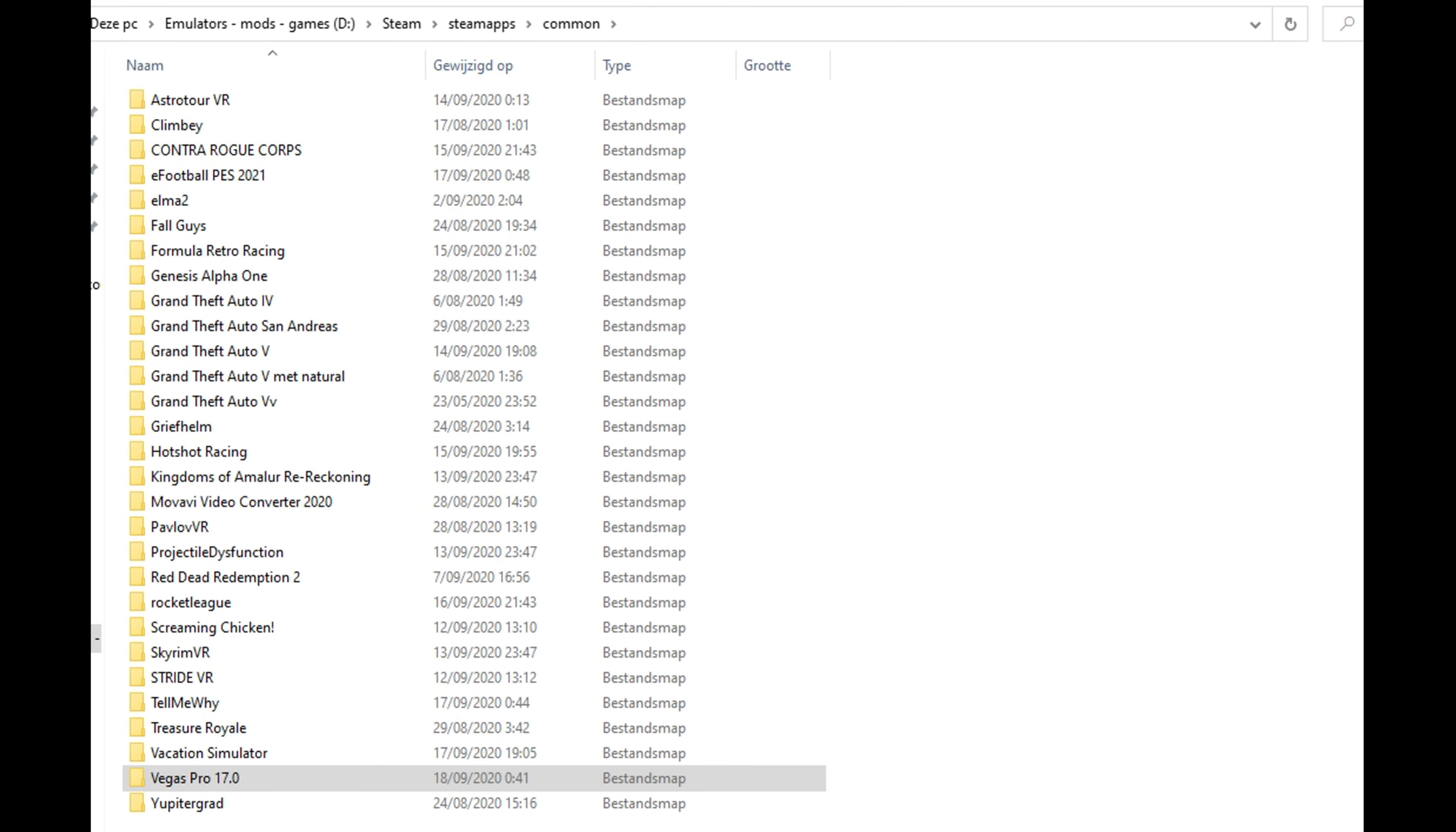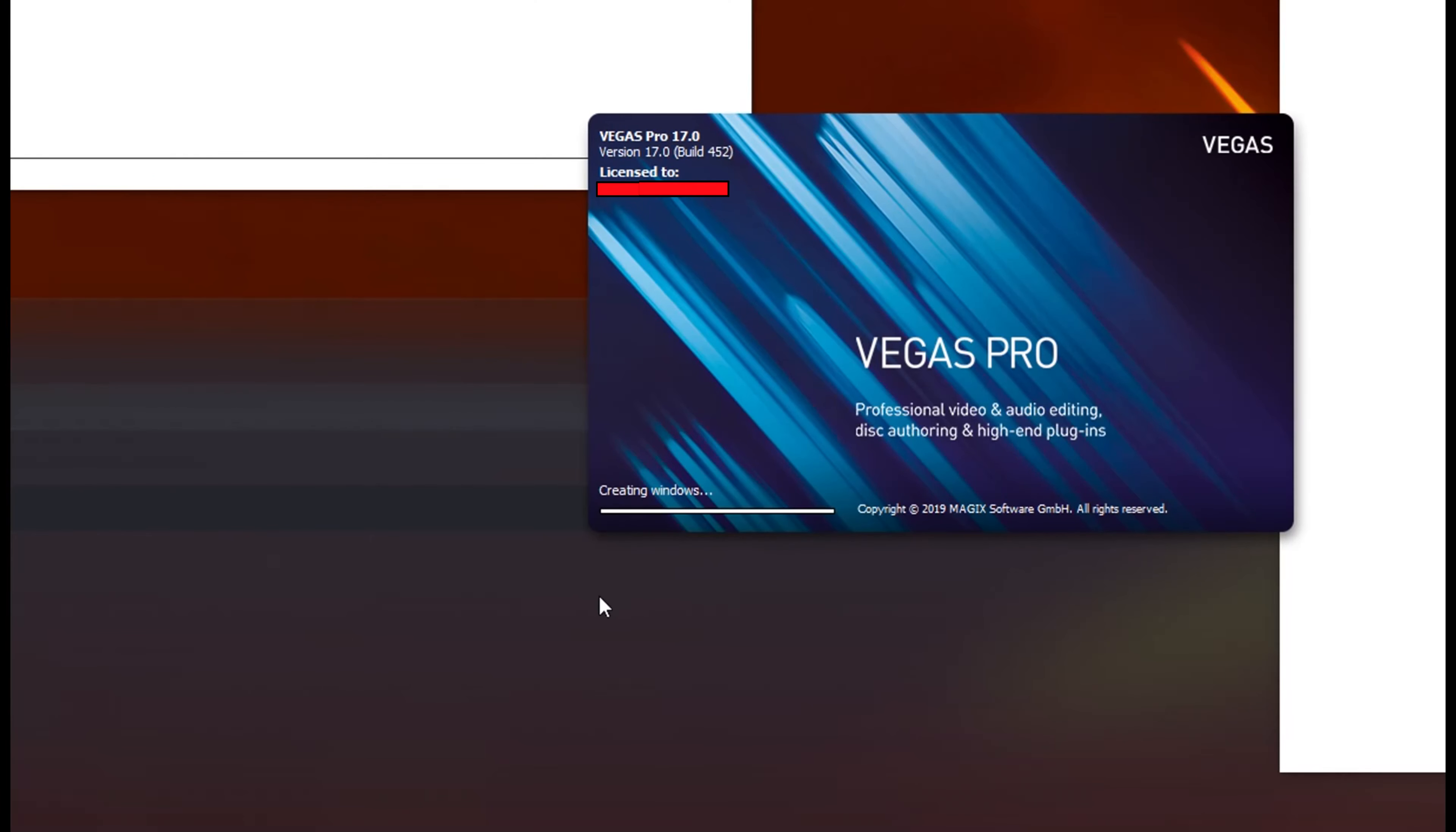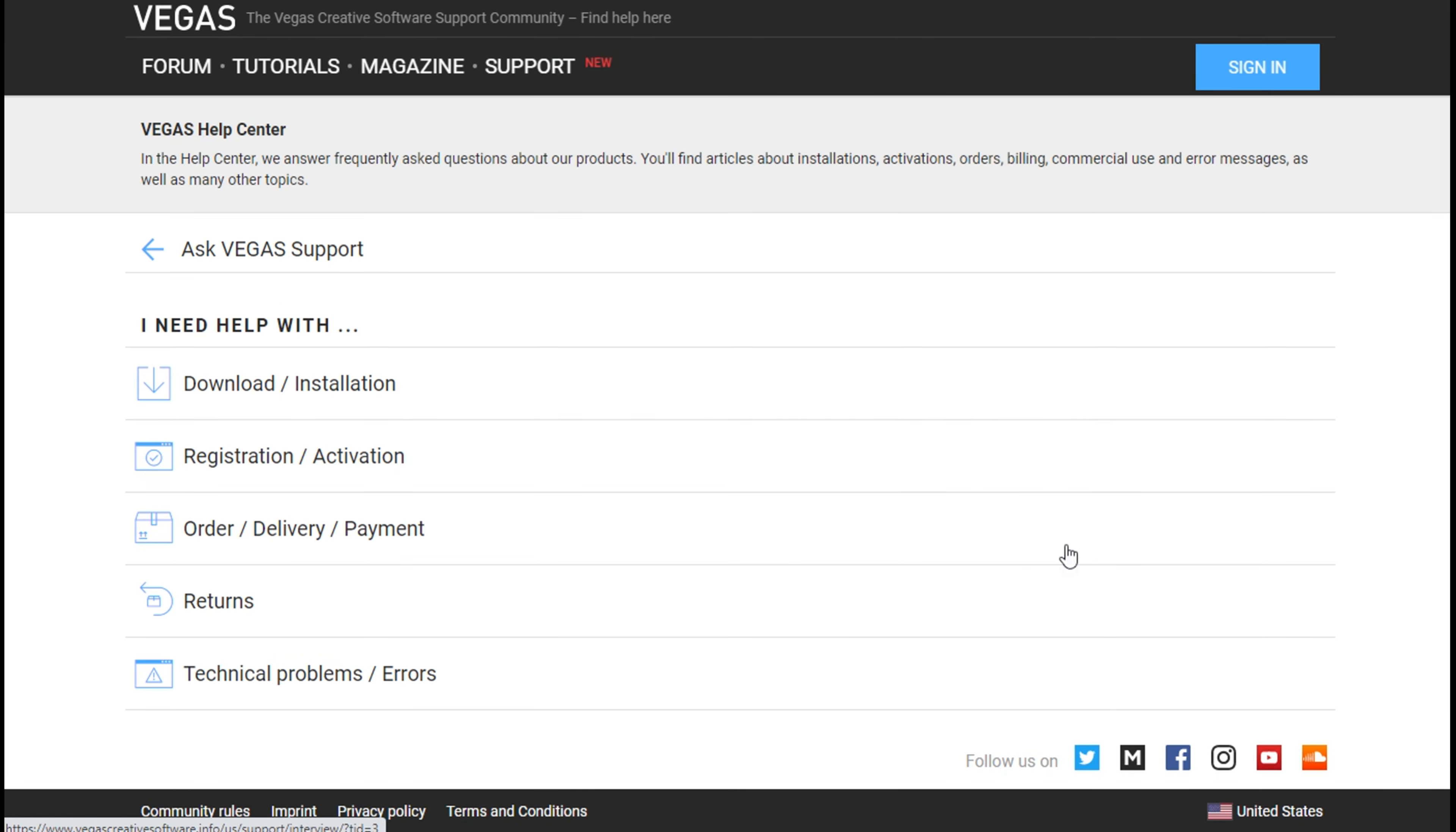And that's it. This should fix your Vegas Pro 17. And when you want to run it next time, it should start without problems. If this tutorial cannot fix the problem for you, or if you still have another issue going on, then I advise you to contact MAGIX's customer support.